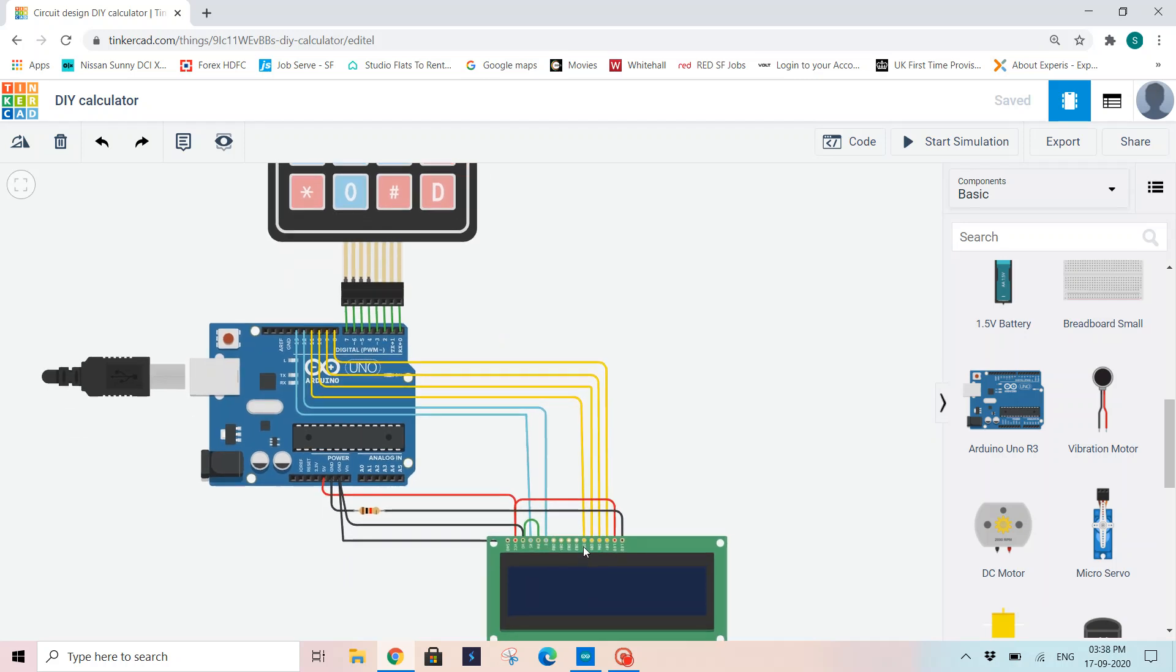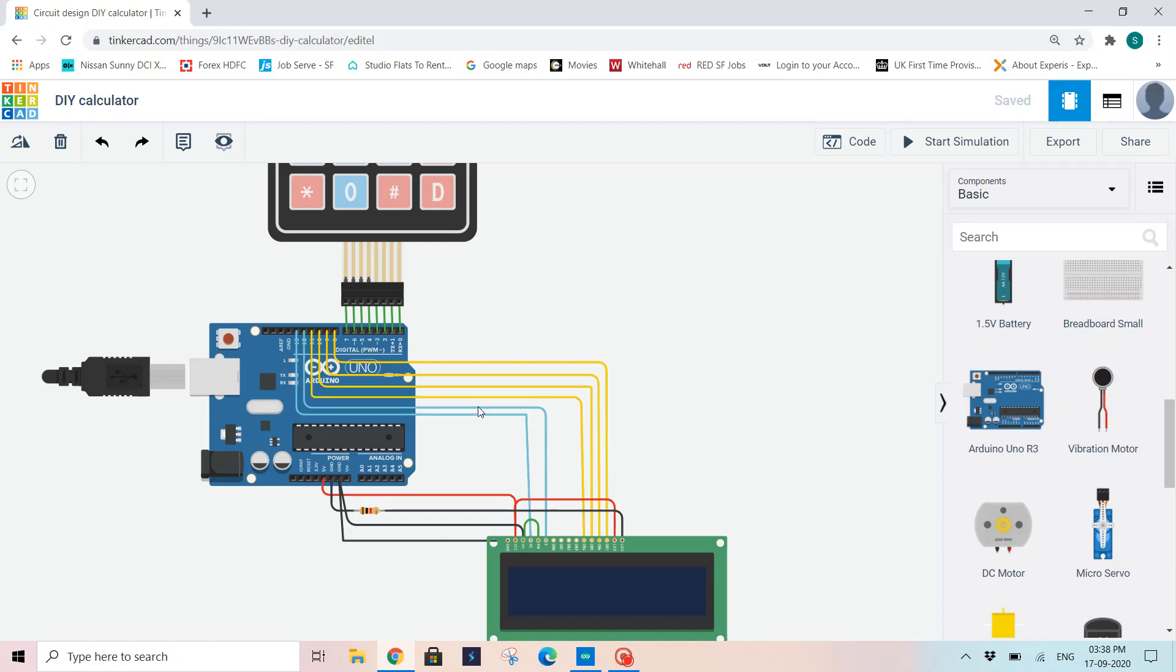Then comes the LCD connections. Now I have connected DB4, 5, 6, 7 pins to 8, 9, 10, 11 pins. So DB4, 5, 6, 7 are connected to 11, 10, 9, 8 pins respectively. And then I have connected my 12th port to enable and RS to 13th port.